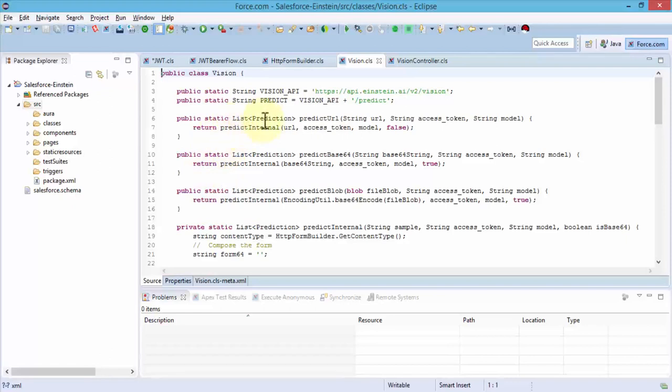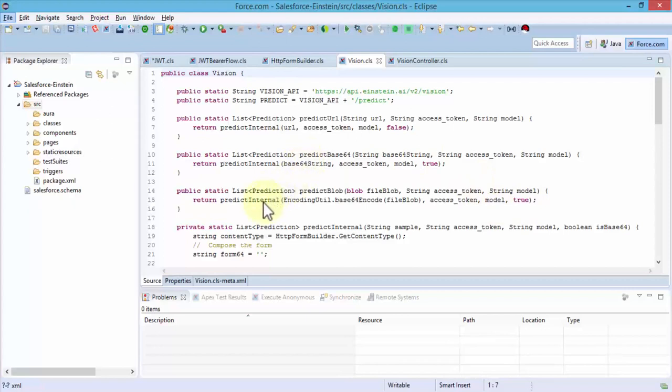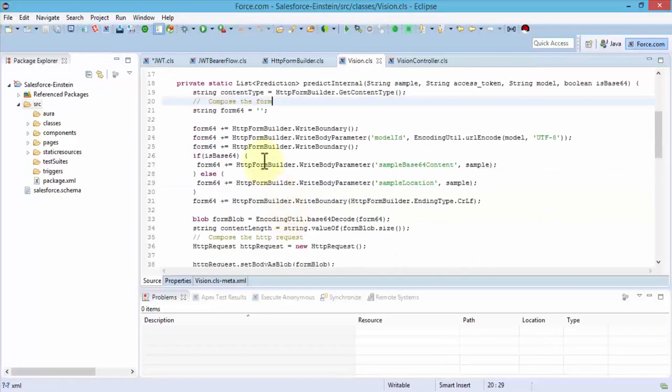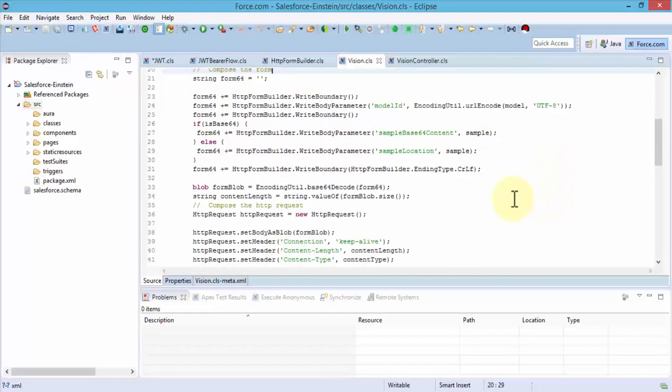Once we have the boundaries set, then we go to our vision class. This is again the Einstein vision class. We simply create a class here. We use the vision API, which is of course the API call that we make for the vision, and then we set the string predict to vision API. All of the rest of the public static classes or lists are essentially prediction.